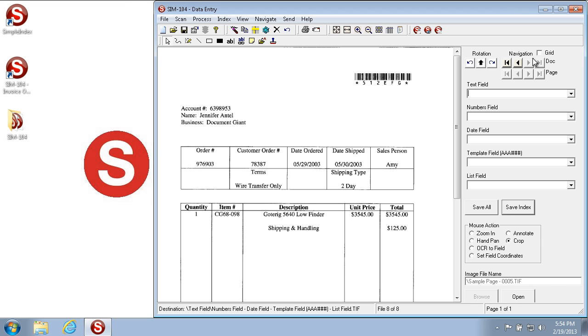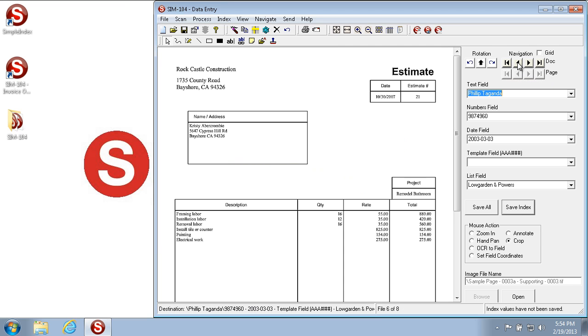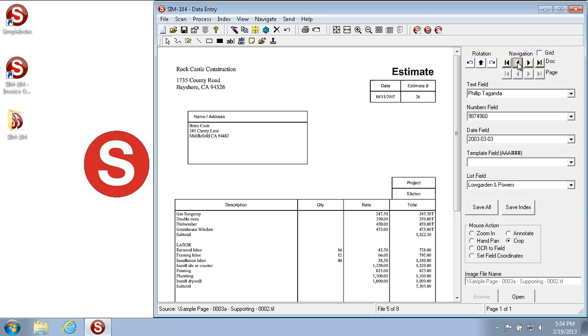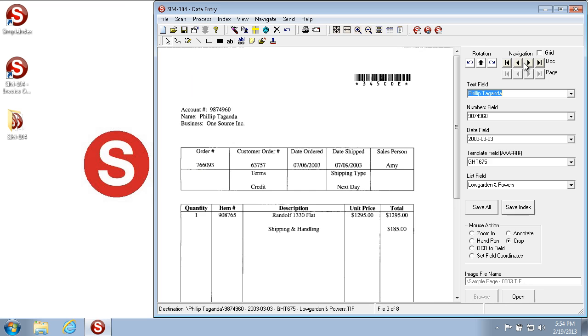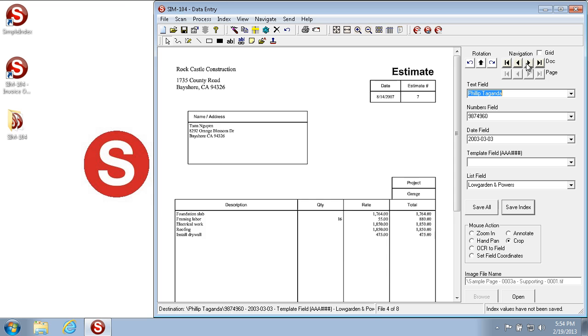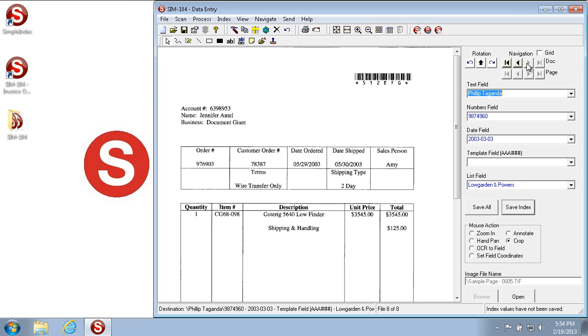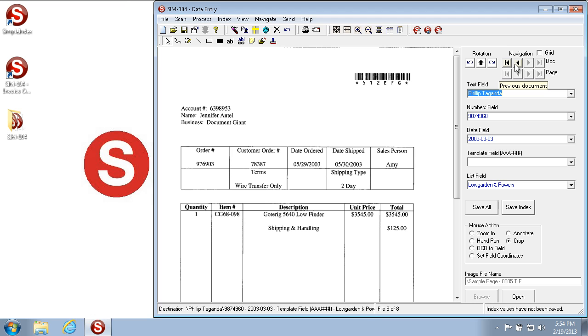The Document Navigator buttons allow you to move between the documents of the batch, but they don't actually save indexes. So if you use the Document Navigator but you haven't saved your indexes, then it won't keep what you've done. So you have to make sure to click Save Index on any images before you use the Document Navigator to move around.